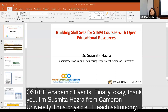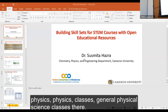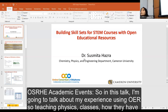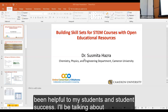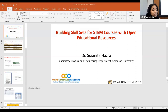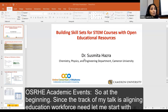Thank you. I'm Sushmita Hazra from Cameron University. I'm a physicist — I teach astronomy, basic physics classes, and general physical science classes. In this talk, I'm going to share my experience using OER in teaching physics classes, how they have been helpful to my students, and student success.